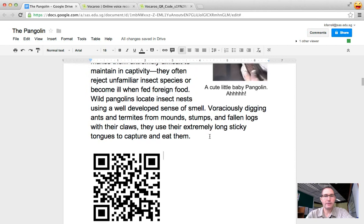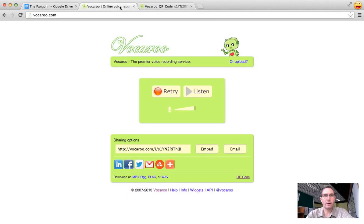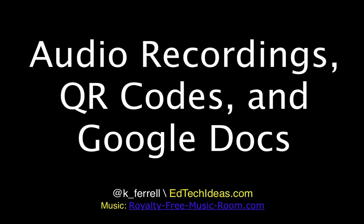All right so that is how you use the site Vocaroo.com to generate a QR code of your audio. Thank you.